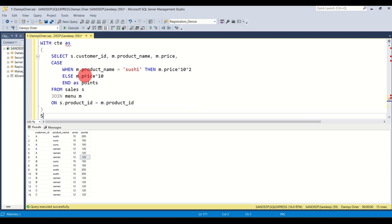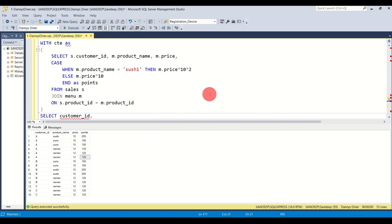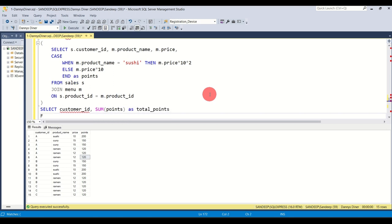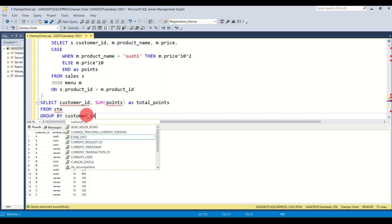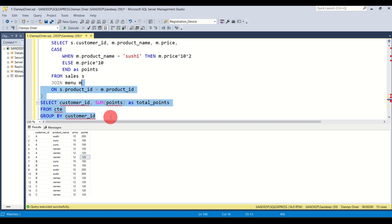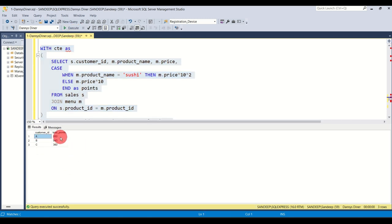Next, I select what I want: the customer ID and the sum of points. I write: SELECT customer_id, SUM(points) AS total_points FROM cte. Since we're using an aggregate function — SUM — we need a GROUP BY statement: GROUP BY customer_id. I select the entire query and run it. There you go — A, B, C with their total points. It seems B either ordered a lot of items or a lot of sushi, which is why it has the highest number of points.